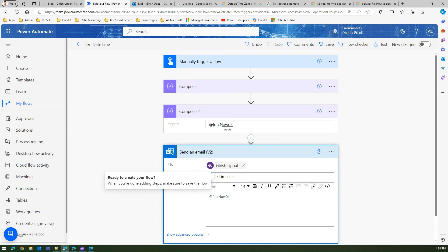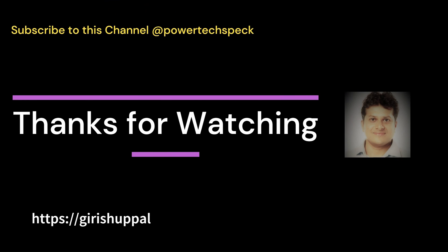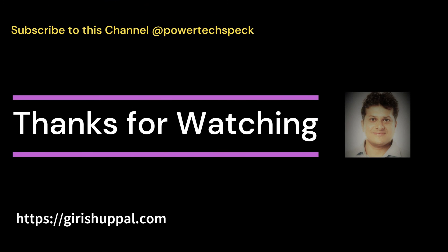So that's it folks, this is how you basically utilize a script to run your functions in Power Automate. Thanks for watching.